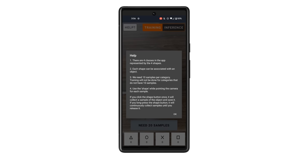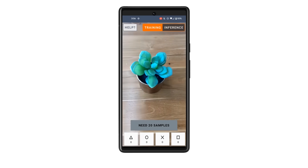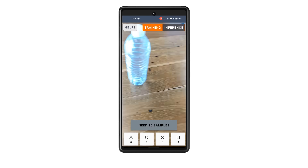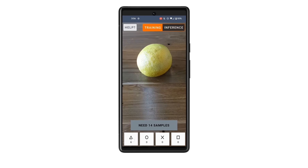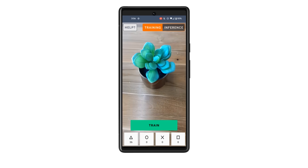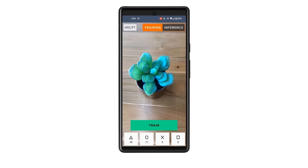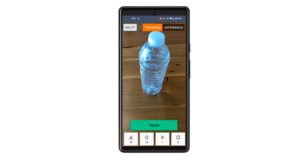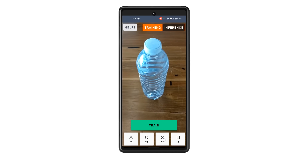To use the demo app to train an image classifier on-device, we recommend taking at least 10 photos for each of the four classes. In this demonstration, I want to build an image classifier for orange, plant, water bottle, and scissors. I am taking a few photos of the orange with different angles using the triangle button for the first class, the same for the plant with the circle button for the second class, the water bottle with the cross button for the third class, and scissors with the square button for the fourth class.